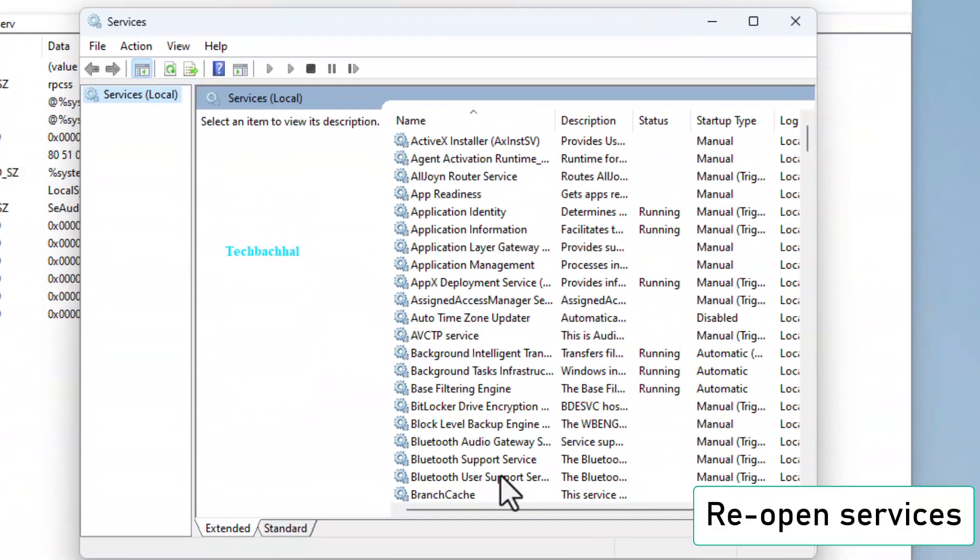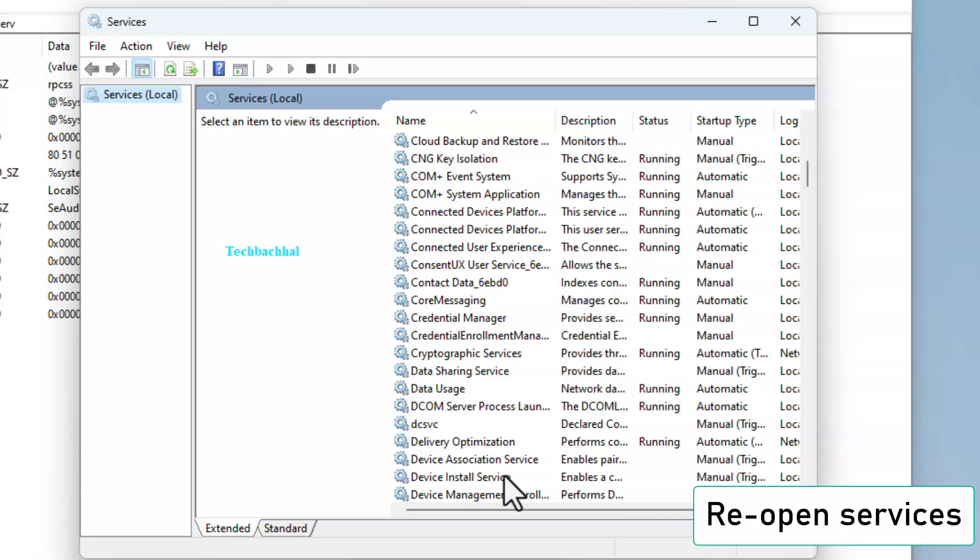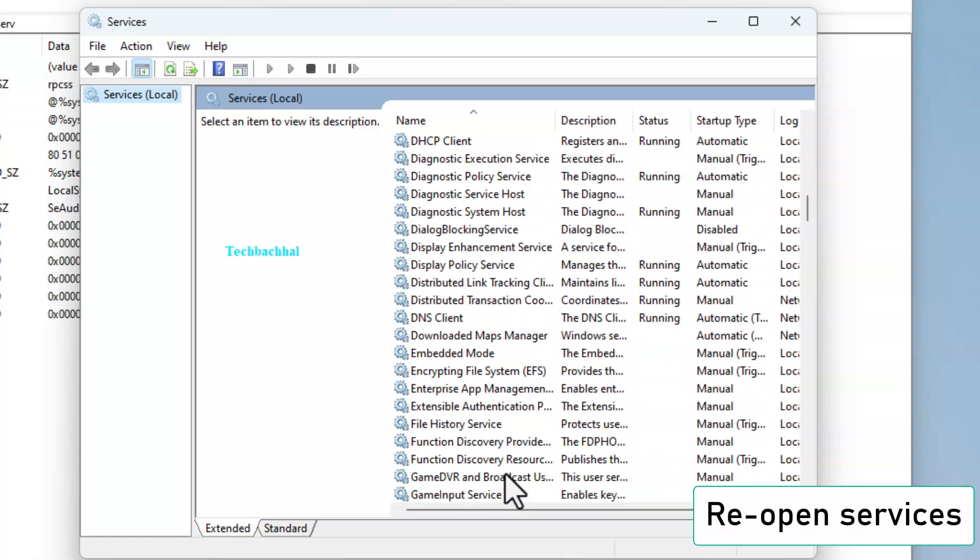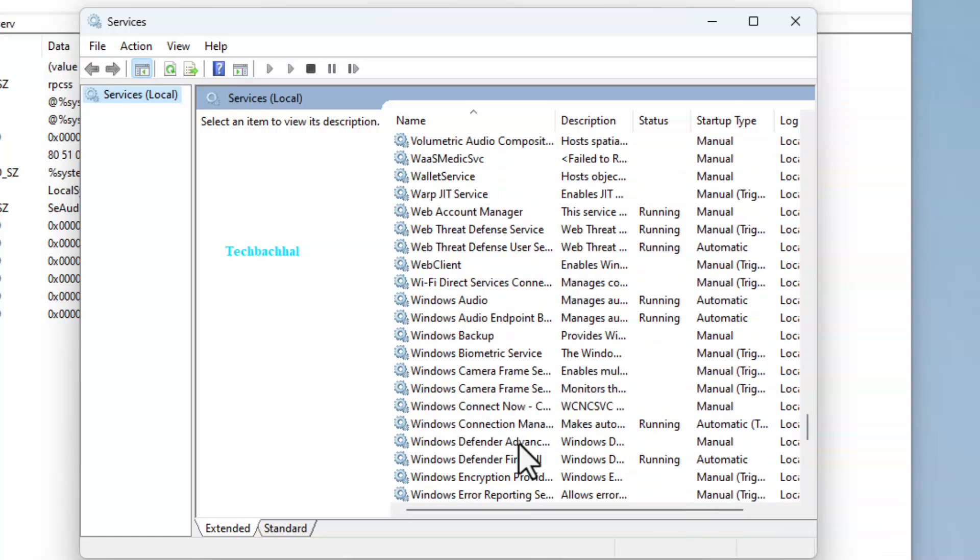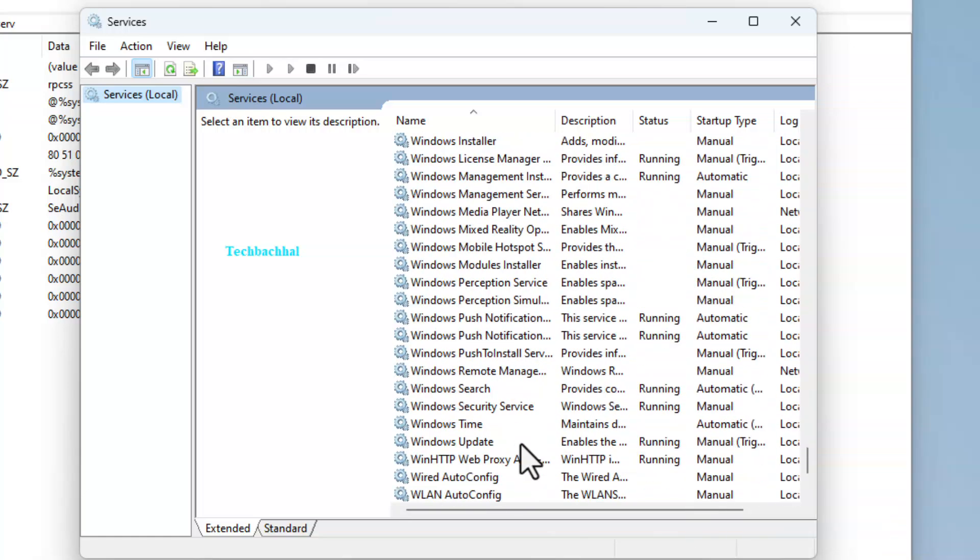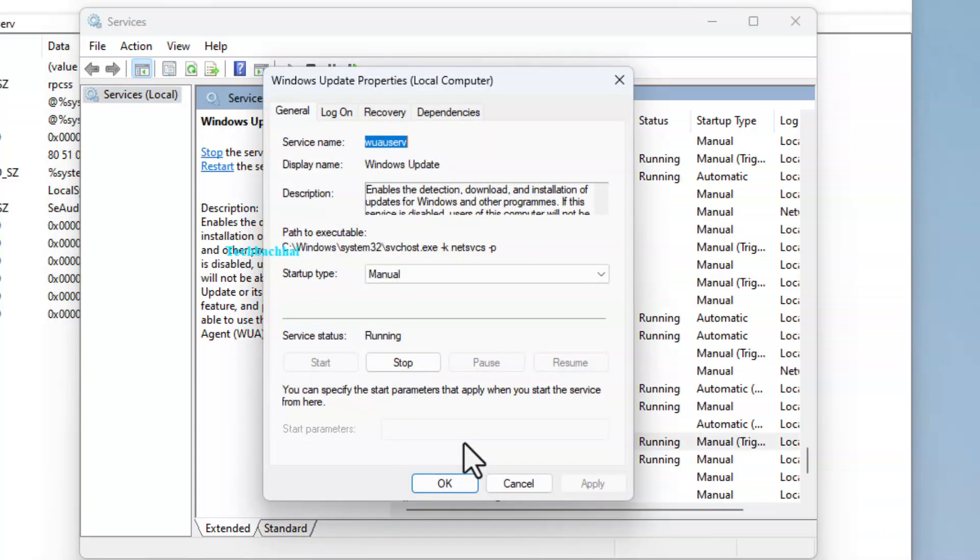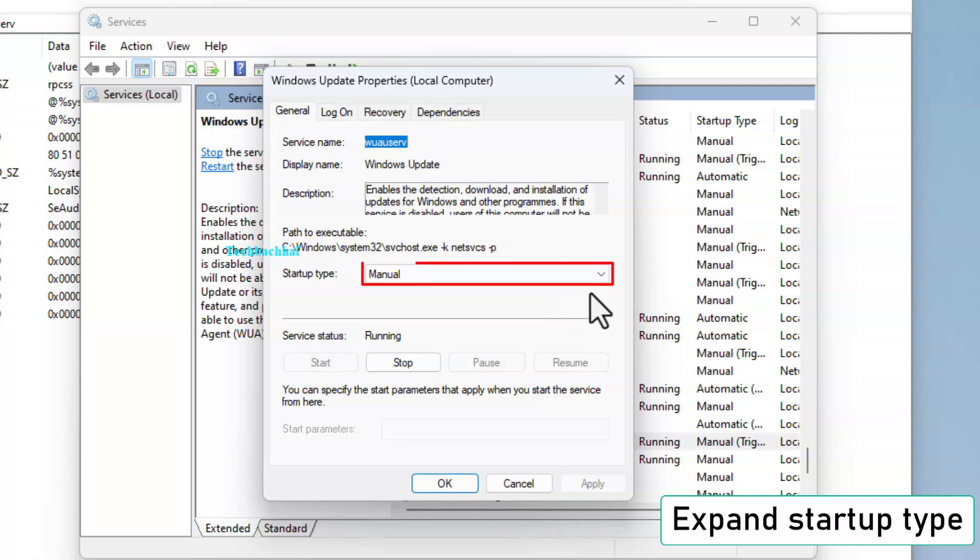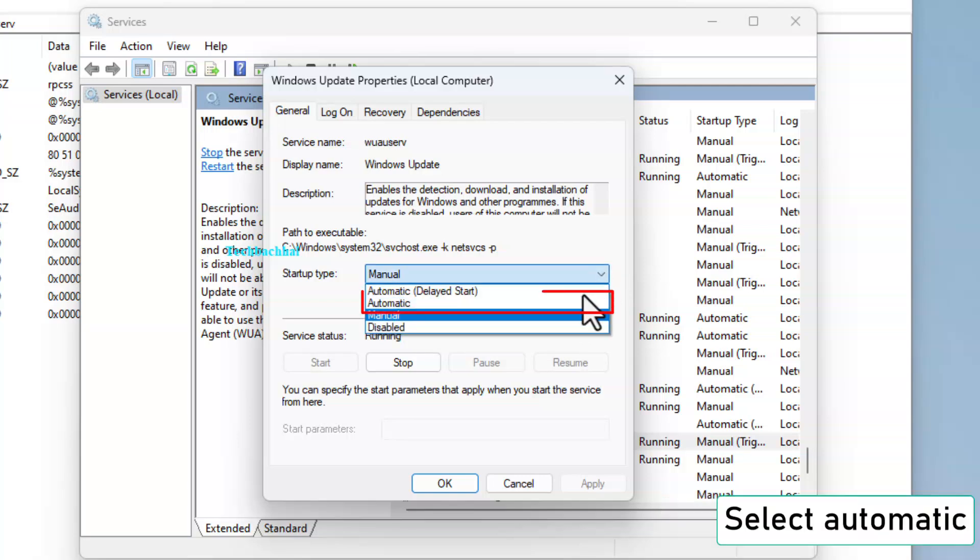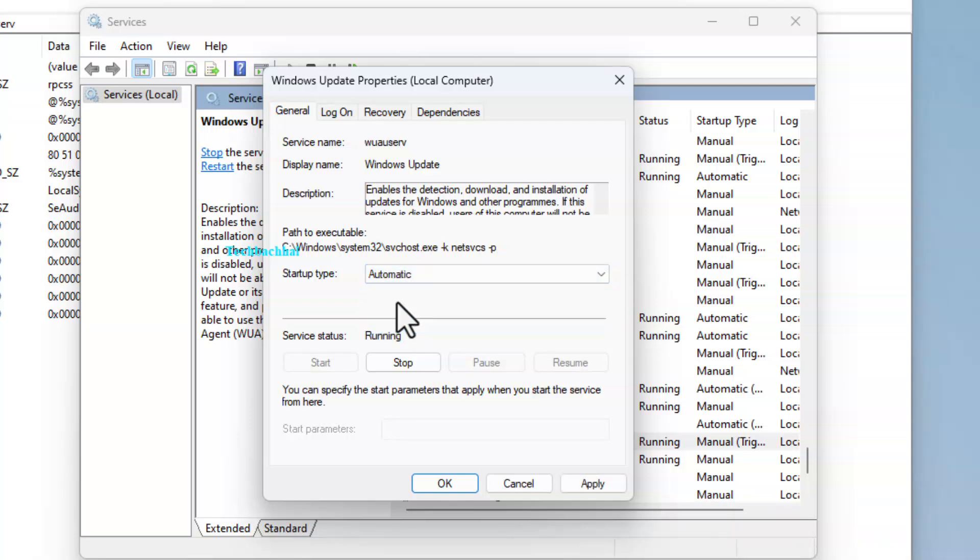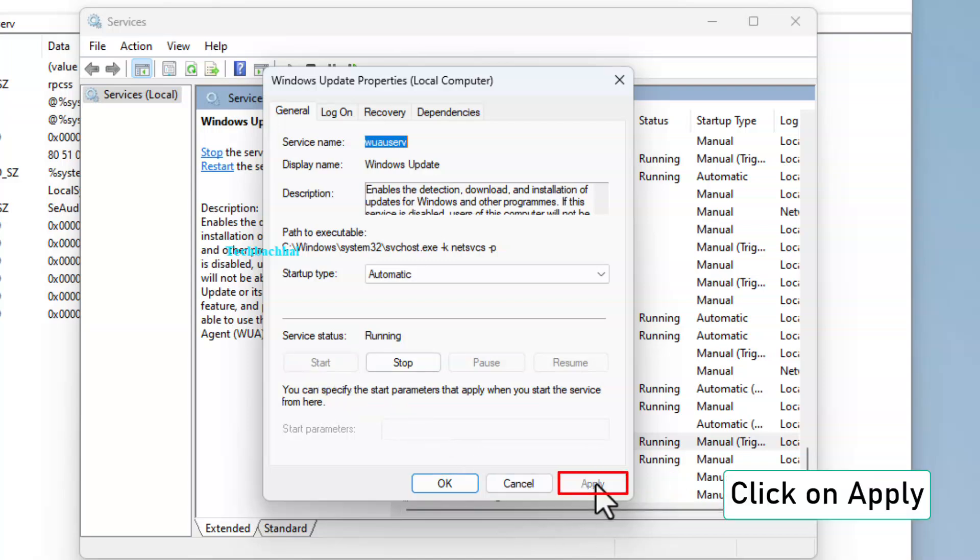Re-open services and double-click on Windows Update again. Expand the Startup Type drop-down and select Automatic. Click Start, then Apply, and finally OK.